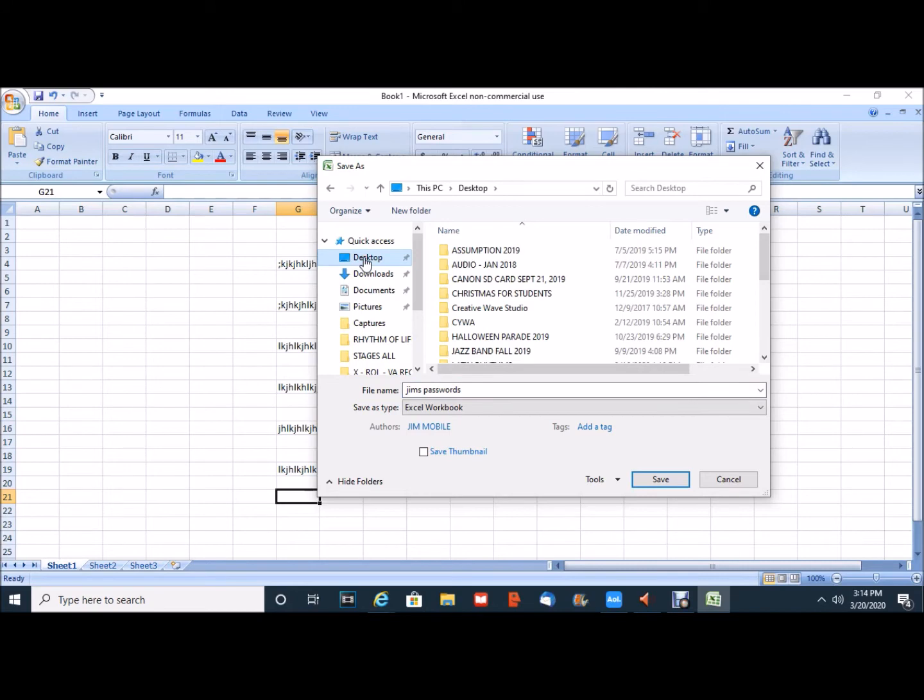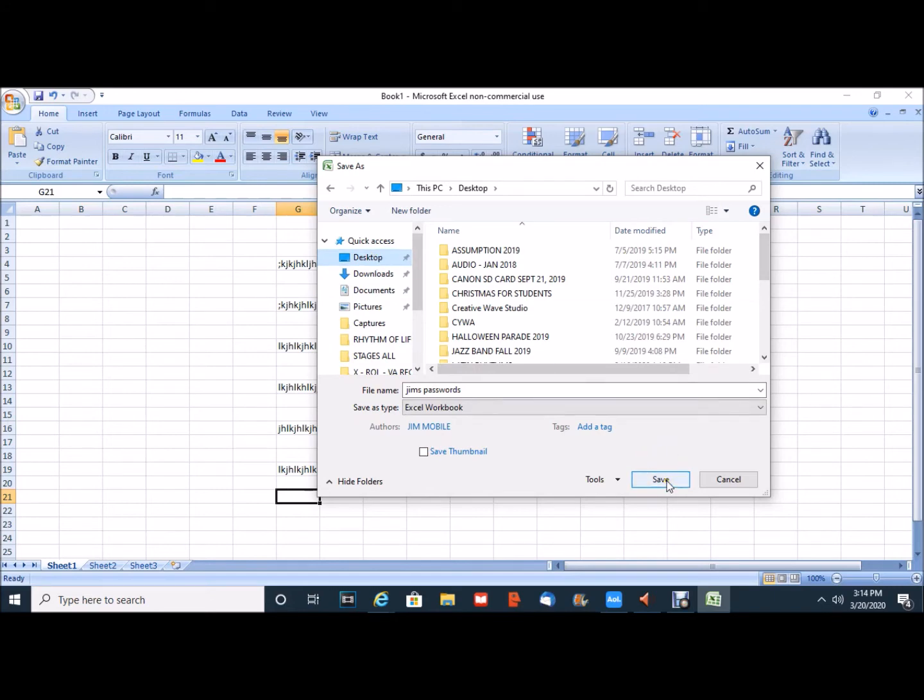So now I've determined that this file called Jim's Passwords is going to be saved on the desktop. Traditionally, I would just go to the Save button and click Save. However, I do want to apply a password to this option.